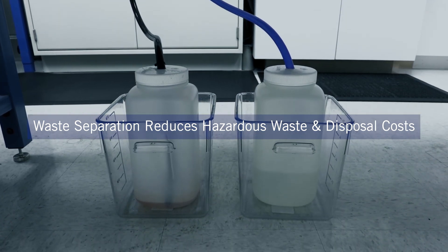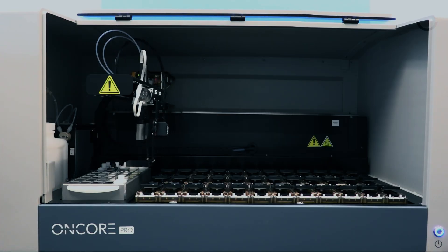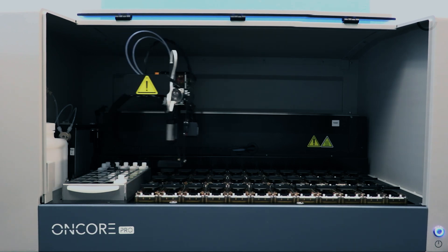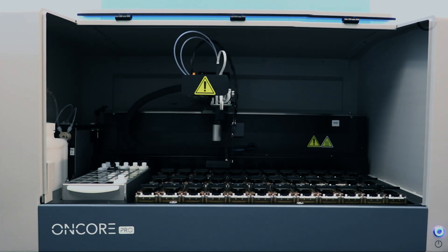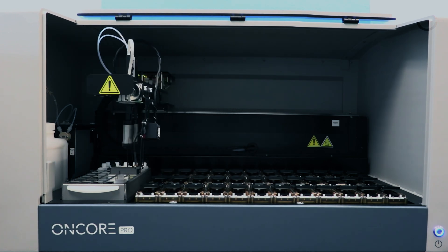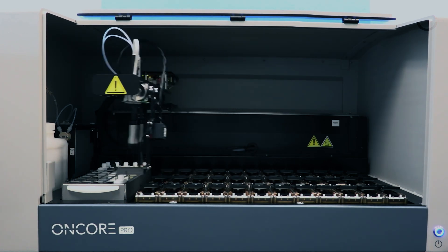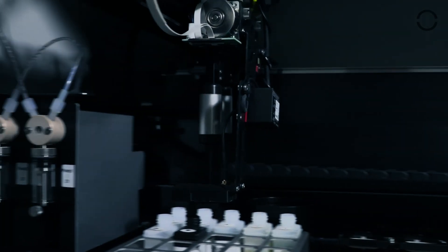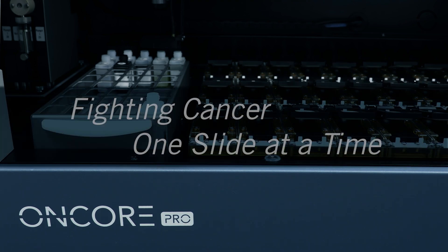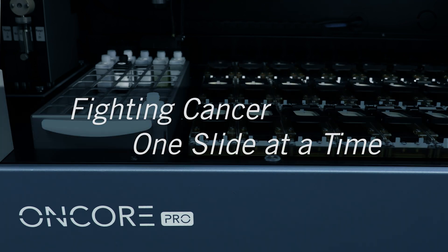The Encore Pro's compact size and small reagent footprint make it an ideal fit for any lab. Let BioCare Medical be your total solution, or let us enhance your current solutions. We'd love to work together with you in fighting cancer, one slide at a time.